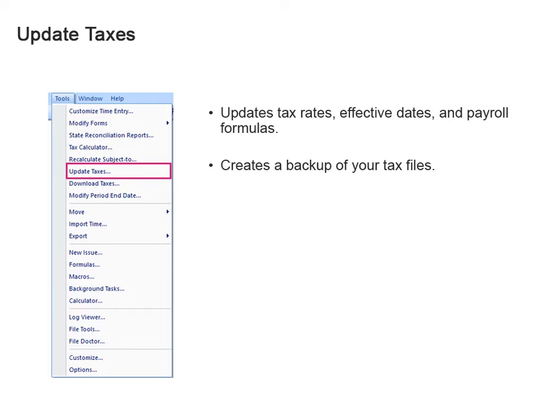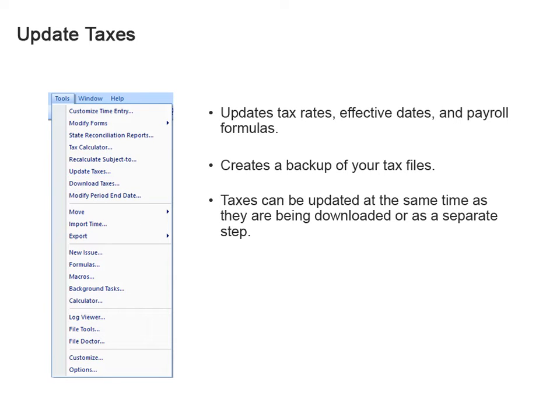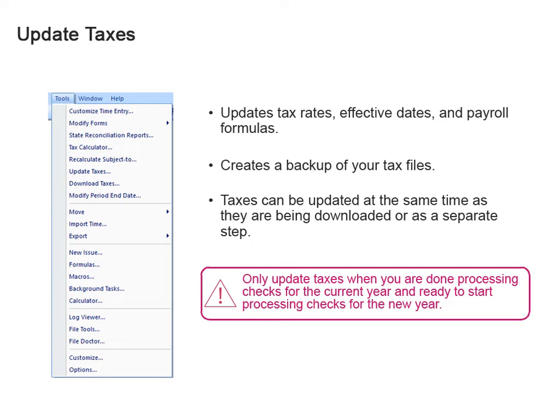If I don't download the taxes until I'm ready to use them, can I download and update the taxes at the same time? You can. You can choose to update taxes with the Download Taxes command. But remember, once you update taxes, the changes are effective the very next time you process payroll, regardless of the effective date on the tax table or the date on the check. Okay. Only update taxes when I'm ready to use them.